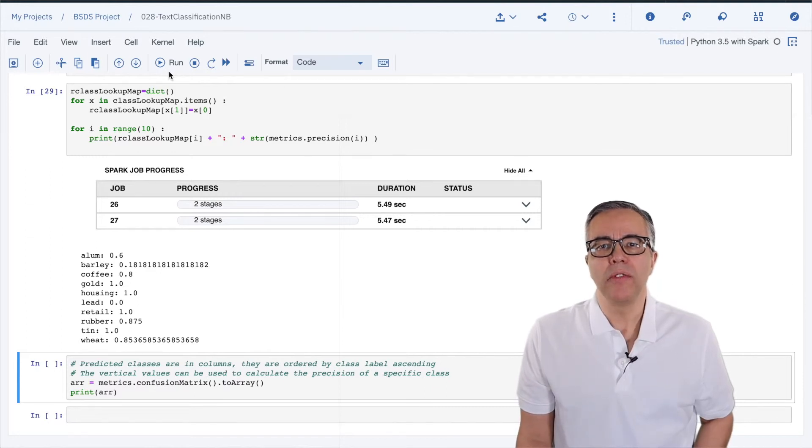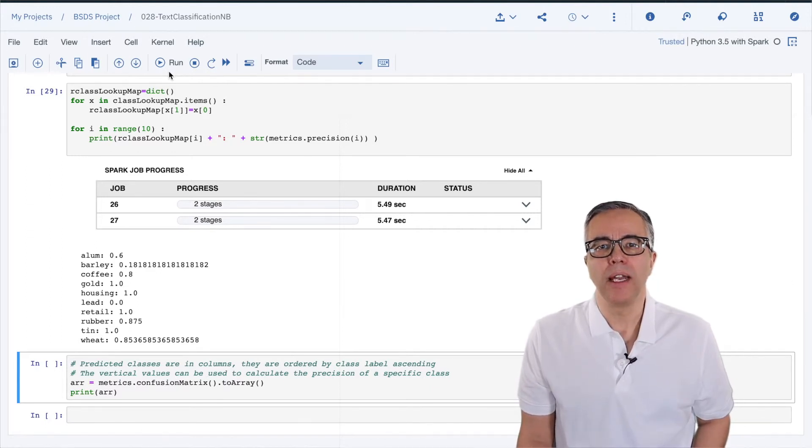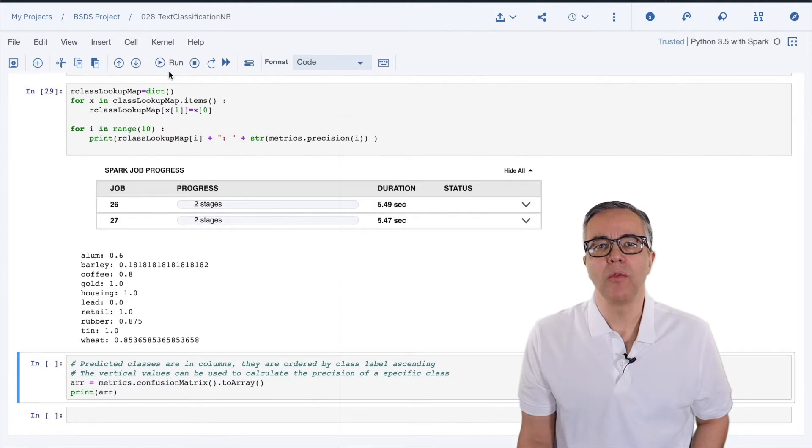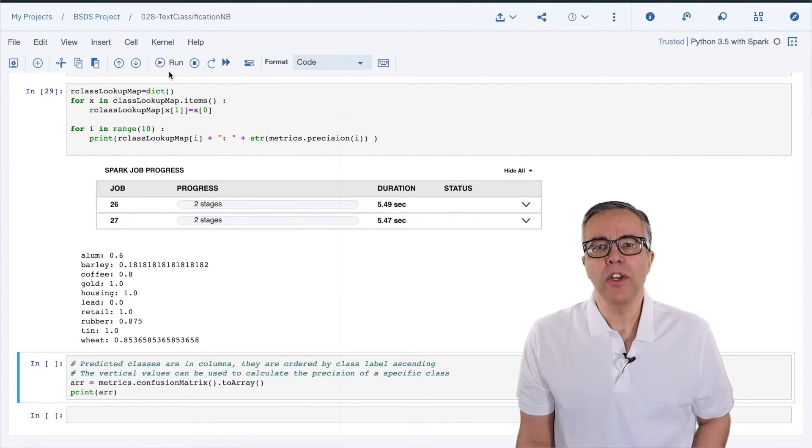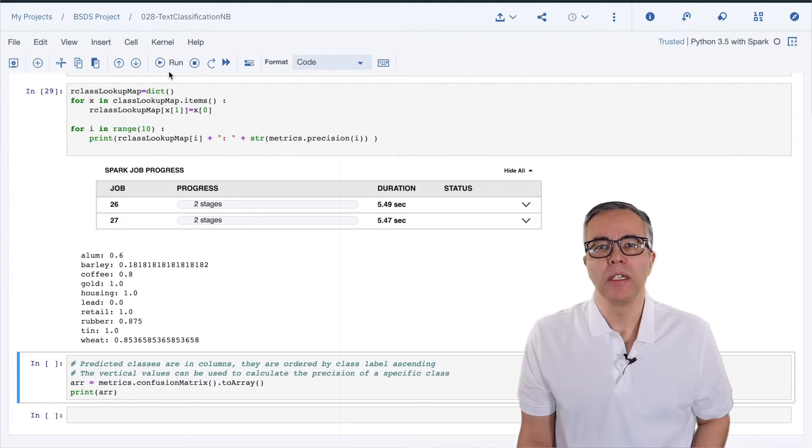We may want to investigate the documents on barley and lead to see if there is something wrong with these documents. This information comes with something called the confusion matrix.